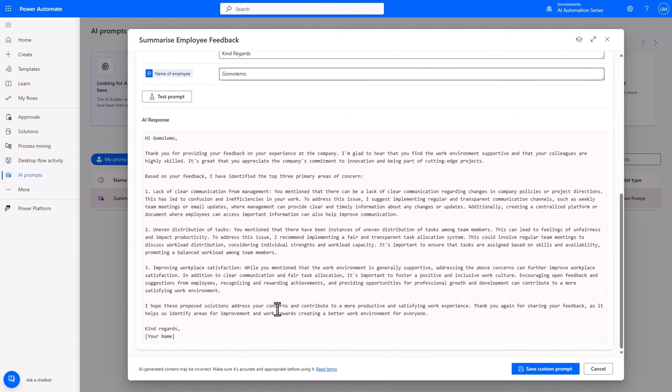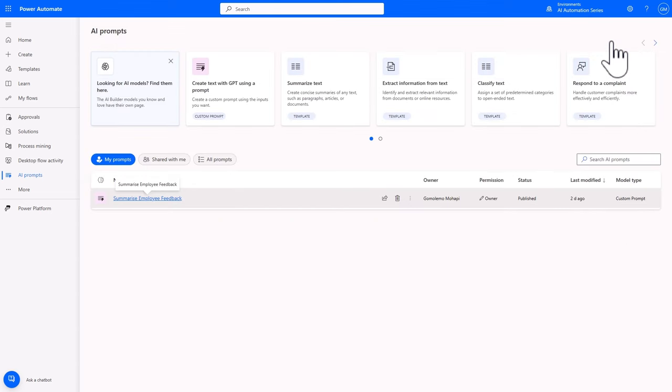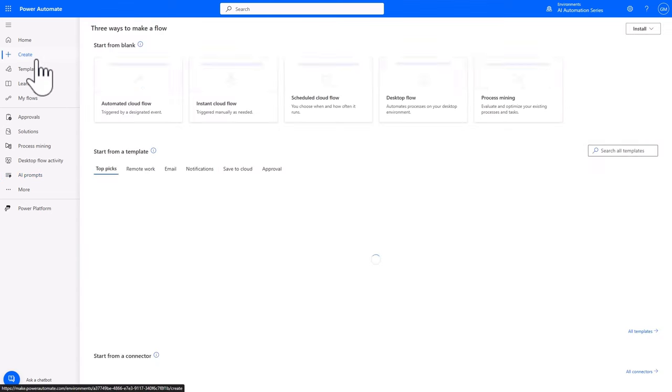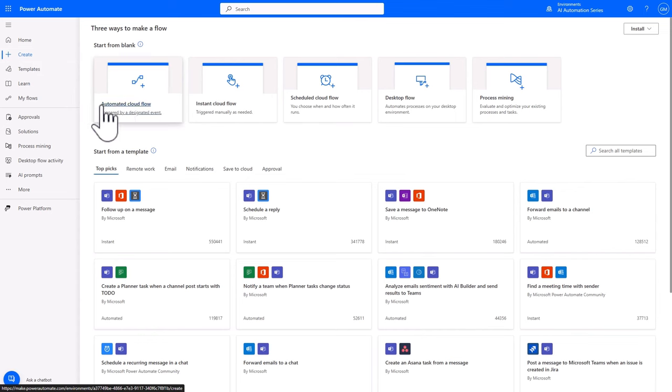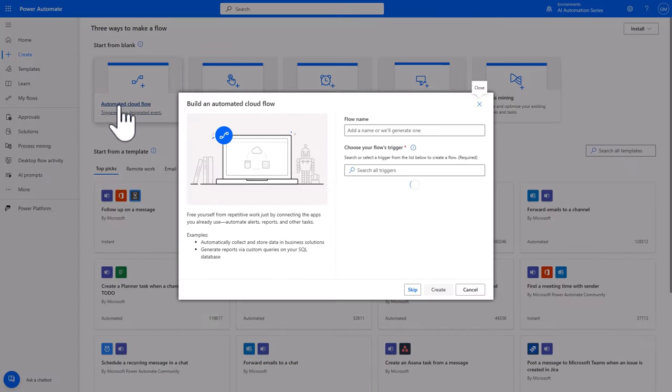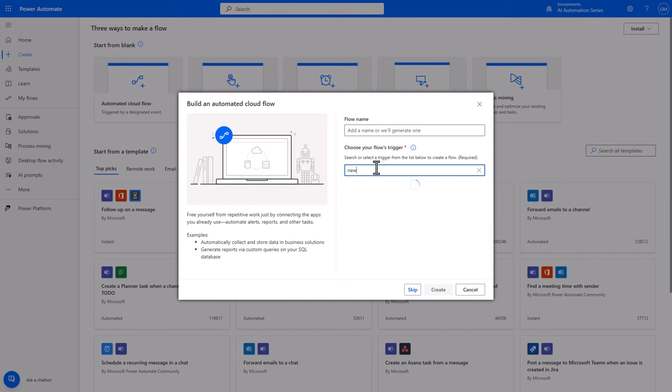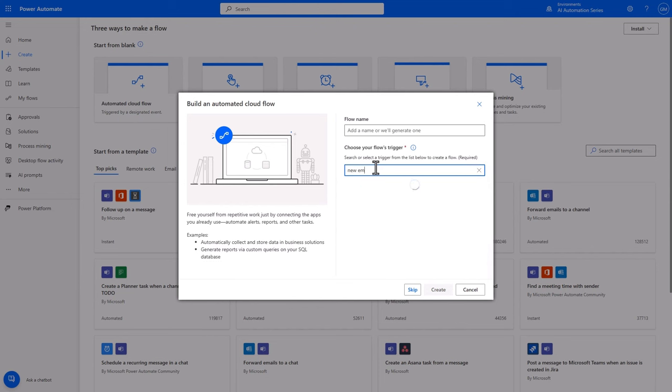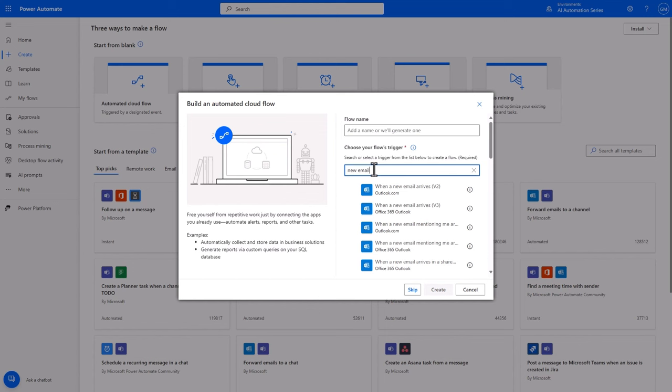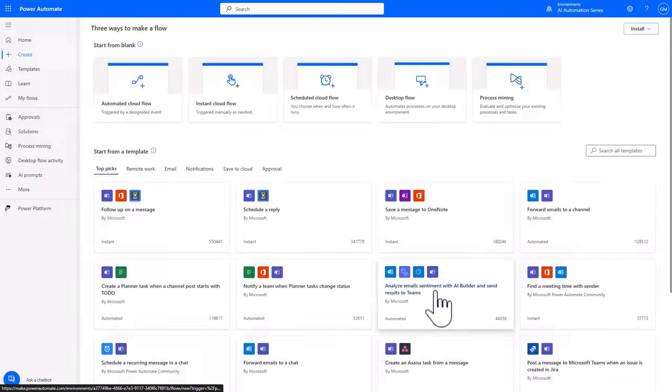Let's see how we can use this in Power Automate. I'll now close out the prompt, head over to Create, and select Automated Cloud Flow. Under Trigger, let's search for New Email, and select when a new email arrives under Office 365 Outlook. Then click Create.